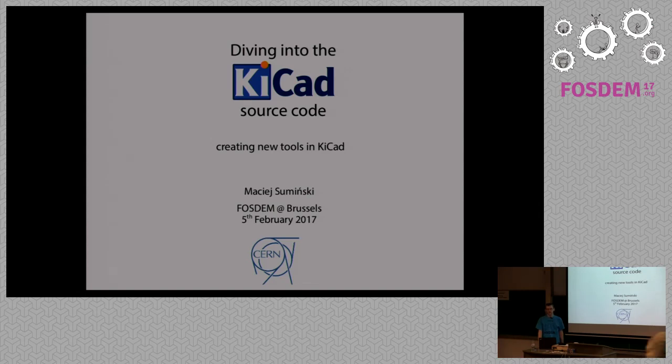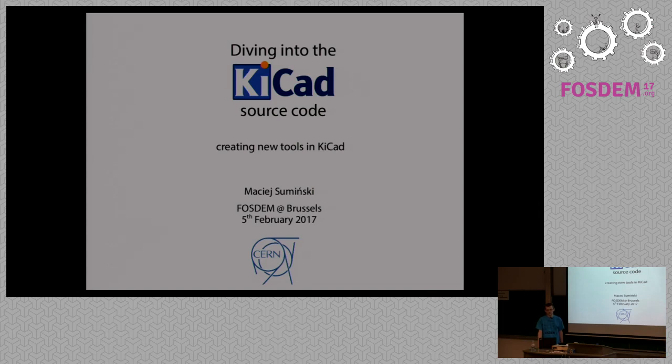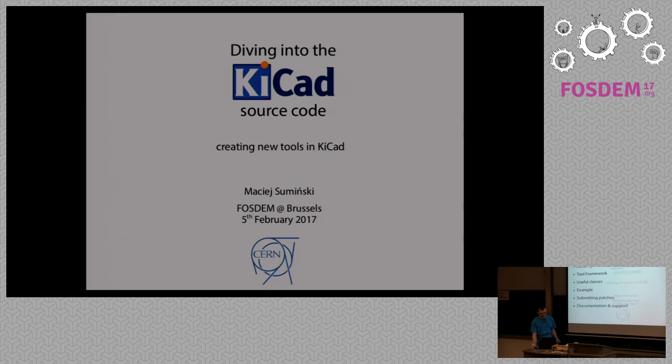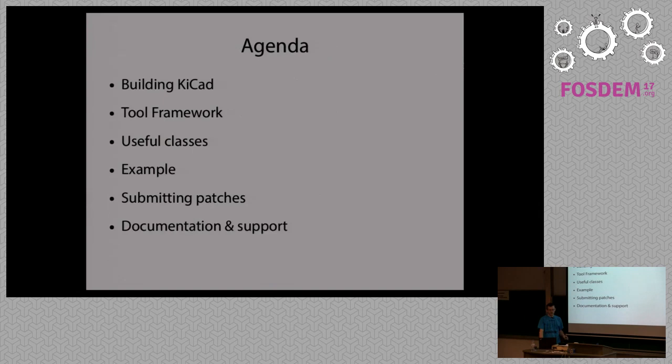So perhaps maybe a better idea would be to write code directly for KiCad, have the problem solved once and for all, and give back to community and have everyone take advantage of that. So today I would like to tell you how is it done in KiCad, how easy is the interface for creating new tools.